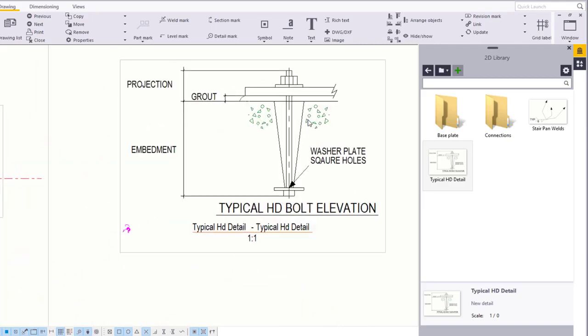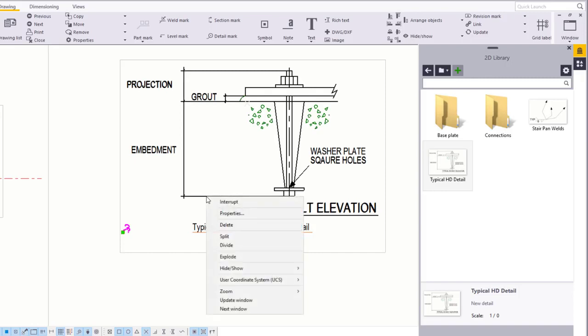You can edit any of the information in the detail. To do this, select the detail, right click, and select Explode.